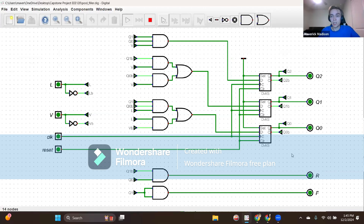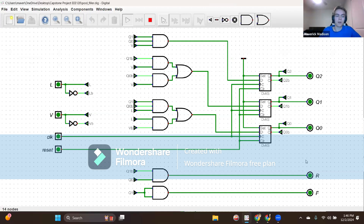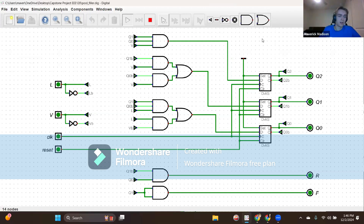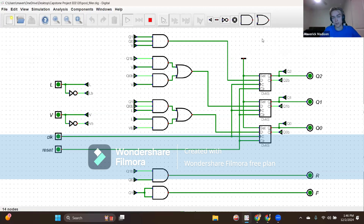Outputs R and F each take on two values. R equals zero means the slow fill valve is off, and a value of one means the slow fill valve should allow water flow. For output F, a value of zero means the fast fill valve is off, and a value of one means the fast fill valve should allow water flow. The output F may be asserted for no more than two clocks, and may not reassert until input V is zero for at least one clock. The design must also have a minimum of five states.